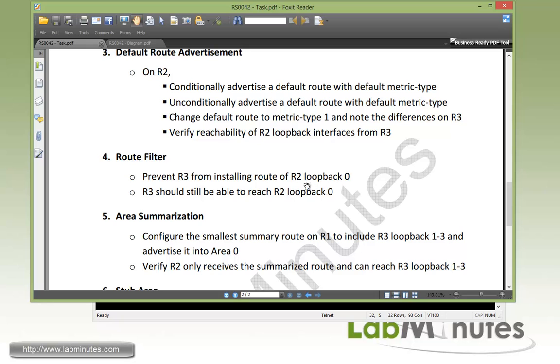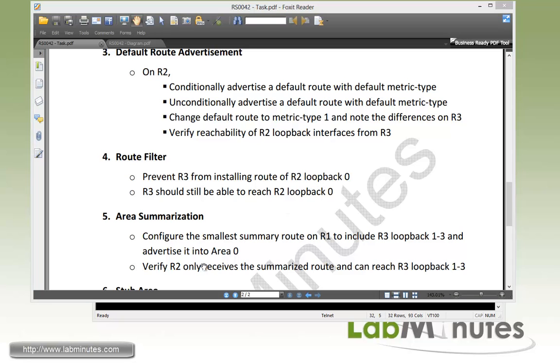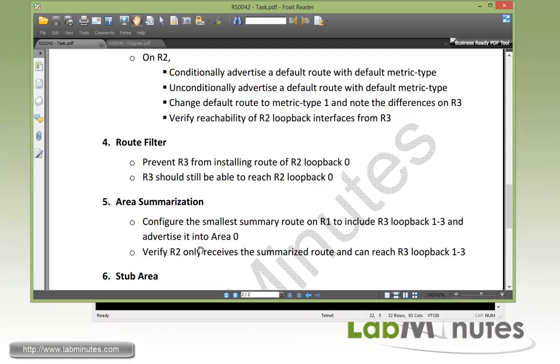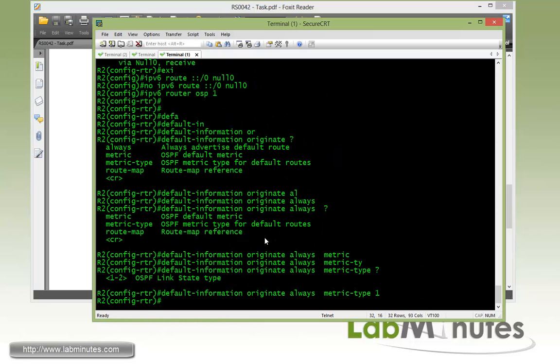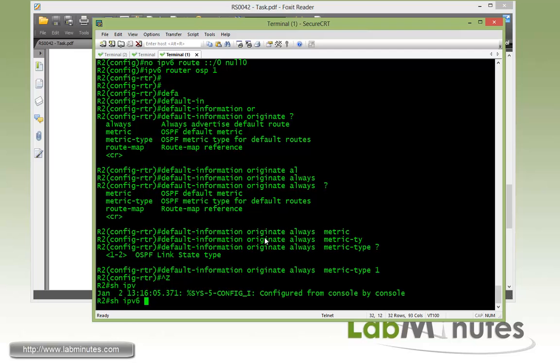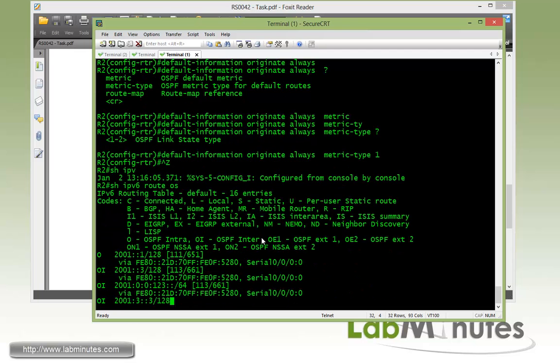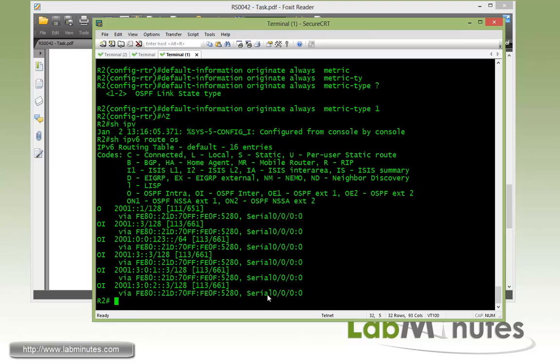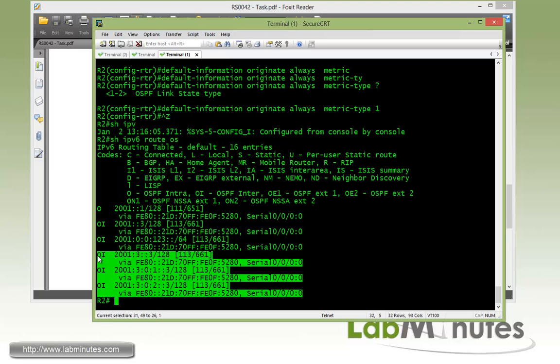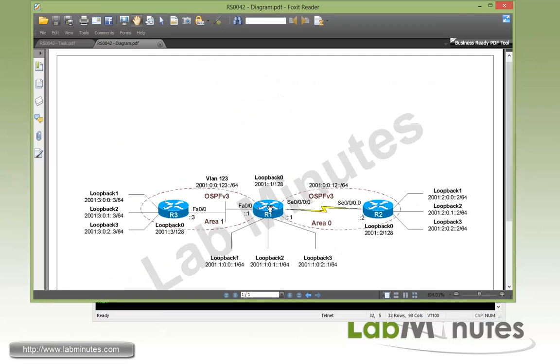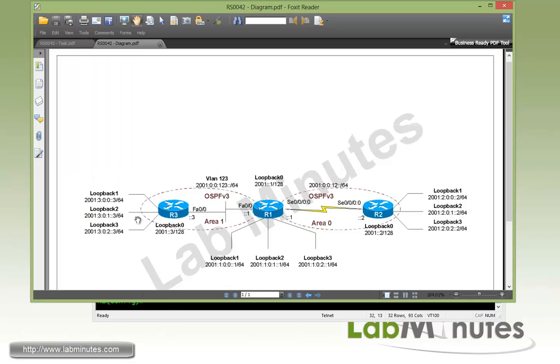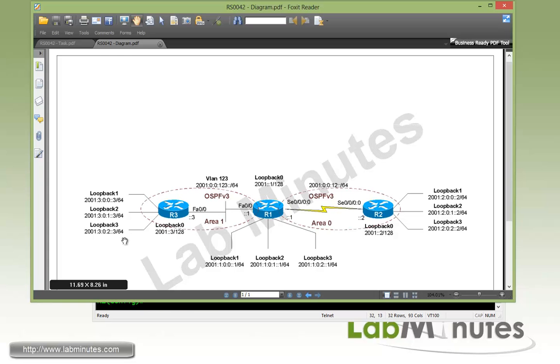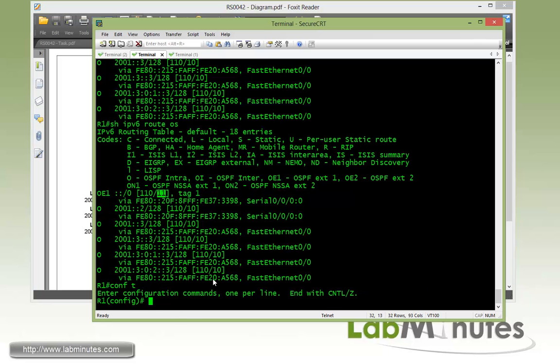Now for the next task number 5, which is the area summarization or route summarization, we want to configure the smallest summary routes on R1 to include R3 loopback 1 through 3 and advertise that into area 0 and make sure that R2 can reach those loopbacks. Currently, if we hop into R2 and show IPv6 route OSPF, you can see R2 currently learns all of the specific routes that belong to R3 loopback 1 through 3. What we're going to do is on router 1, as it advertises into area 0, we're going to have R1 summarize that on R3's behalf. On R1, just to take a quick note on the prefix of the R3 loopbacks, we have 2001:3:0:0, 0:1, 0:2. To summarize that with the smallest summary route possible, these are three contiguous subnets. The smallest one would be slash 62, which includes or incorporates four of those.